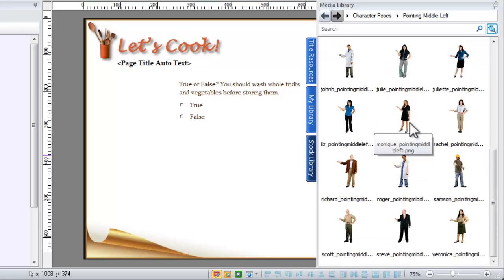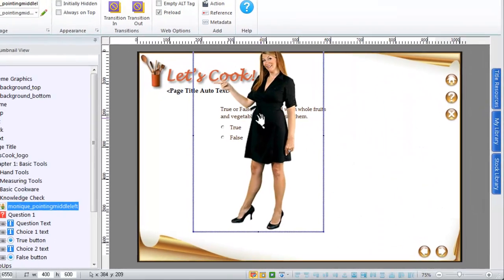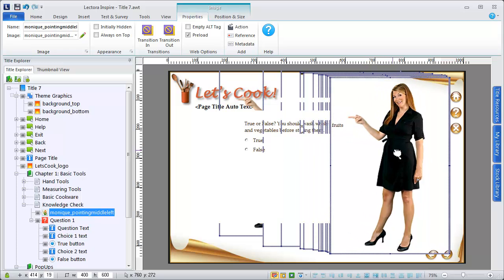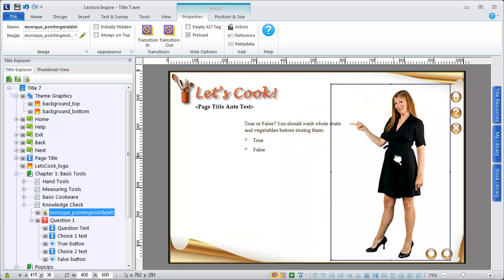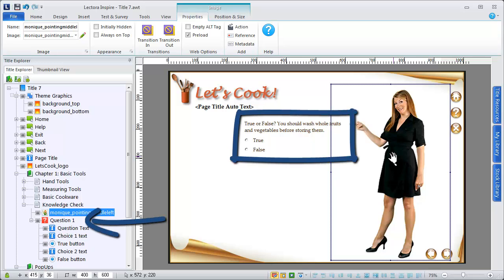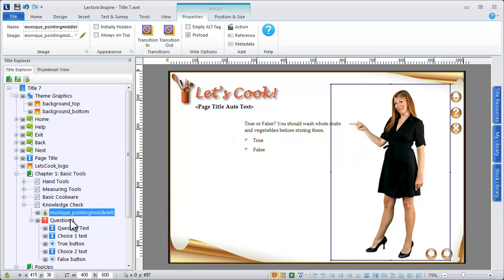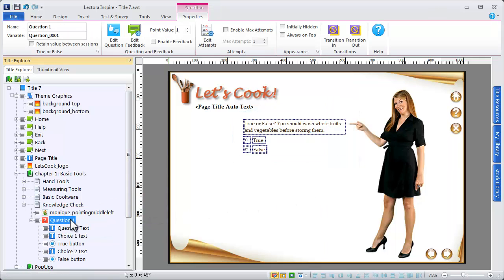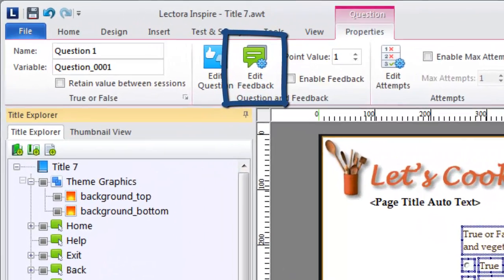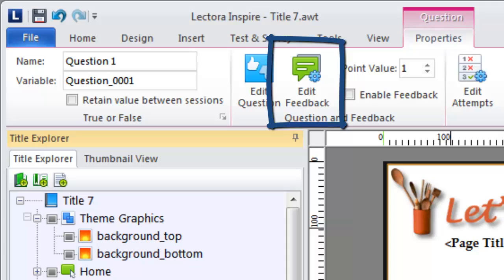Now that you have a character on your page, you can use the Set Character Pose action to interact with it. In this example, we'll use the character to provide instant feedback to the viewer when he or she answers the true-false question. To do this, we'll need to edit the feedback option for the question.